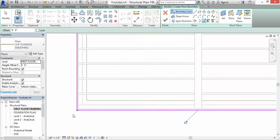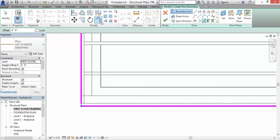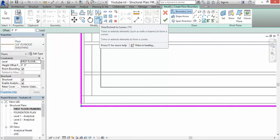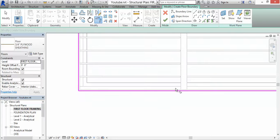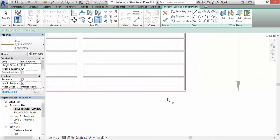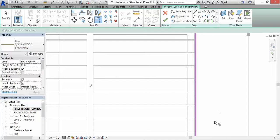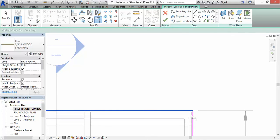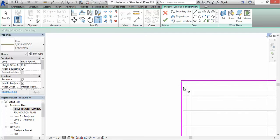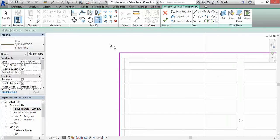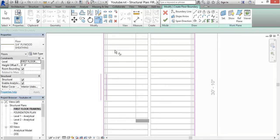Next, in order for this to work we want the lines to connect, so just go to Trim Extend to Corner and just click on those lines. The lines are now connected to each other.